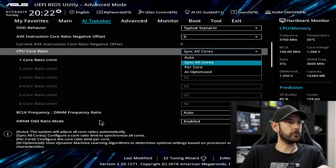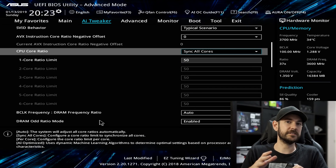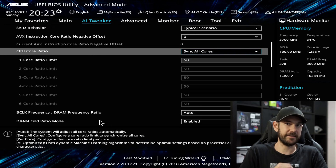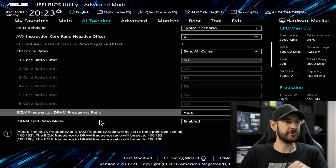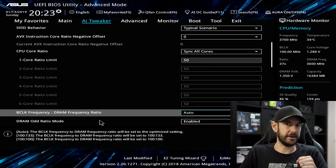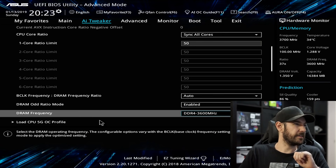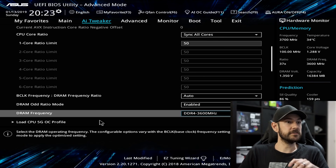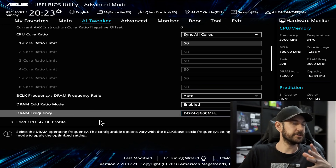We'll leave AVX offset at zero to start. Now we go down to CPU Core Ratio — I like to sync all cores together so they're all locked at the same frequency. Set that to 50 for 5 GHz; we'll start there with this 8700K and work our way up or down from there. B-clock frequency you can leave on automatic. ODD RAM Ratio we can enable but don't need to worry about it too much. DRAM frequency should have been preset by the XMP profile.